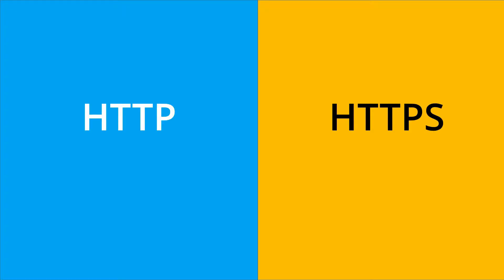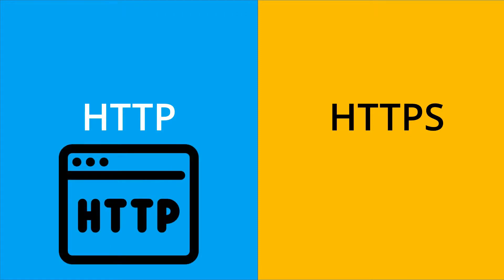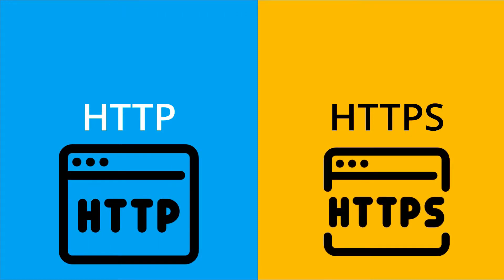Hello and welcome to our channel. In this video we will see the difference between HTTP, which is Hypertext Transfer Protocol, and HTTPS, which is Hypertext Transfer Protocol Secure. So let's get started.